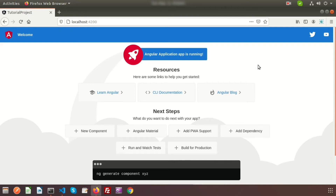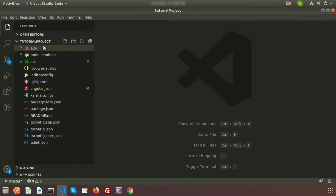Hi friends, welcome back to the Angular tutorial. In this video I will discuss about Angular components. After seeing this video you will know all about Angular components — what is a component, how to create a component, what is inside the component, and where to edit and how to enable the component.